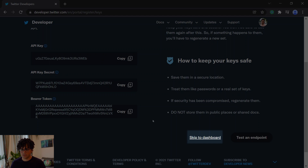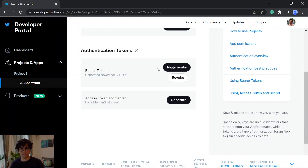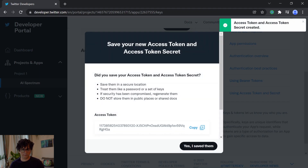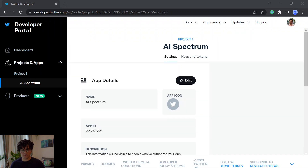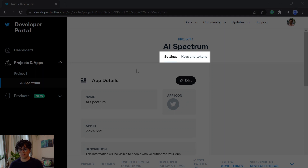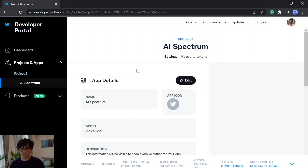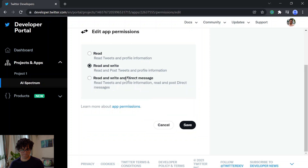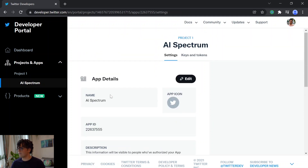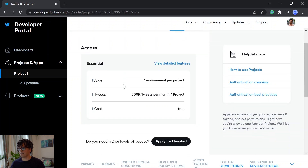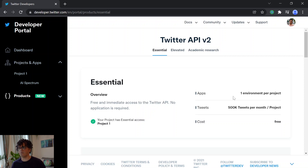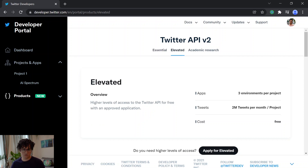Then we click to skip to dashboard. After this we have to get access to the access token and secret keys, so down here we generate them. Now we have an access token and access token secret — go ahead and save them somewhere. In the project we see there are two tabs: one for settings and one for keys and tokens. Head over to the settings tab and down here we have to give read and write permission to our app. If we go to the project tab we see the access of our project is essential, so we only have access to some basic features. To get better access like fetching data we need elevated access, so we hit apply for elevated.